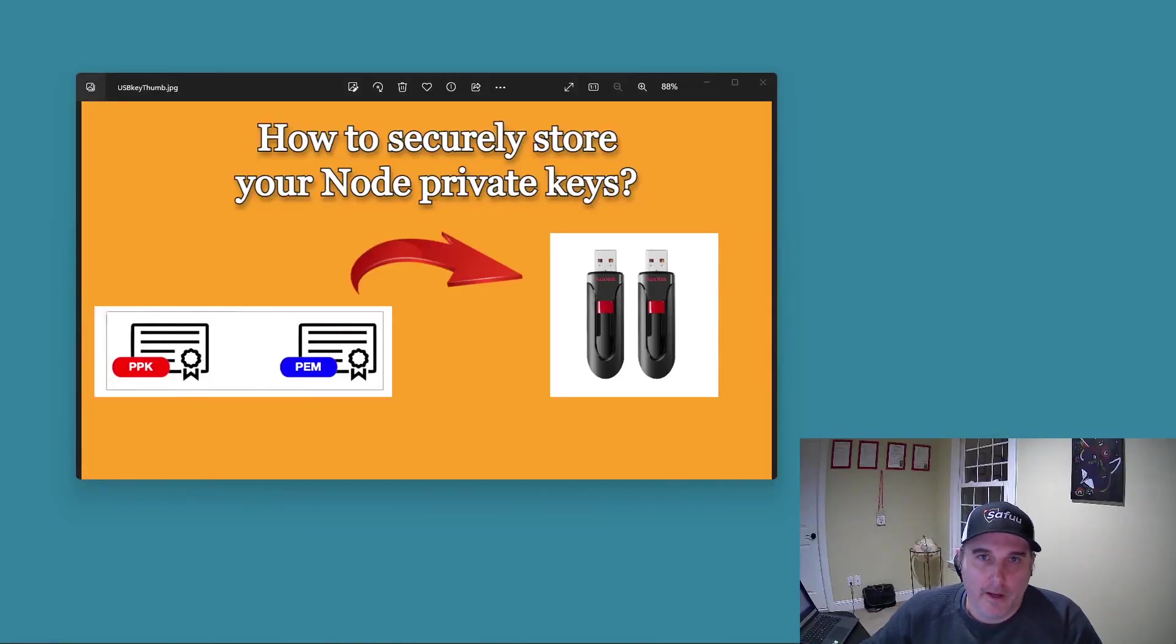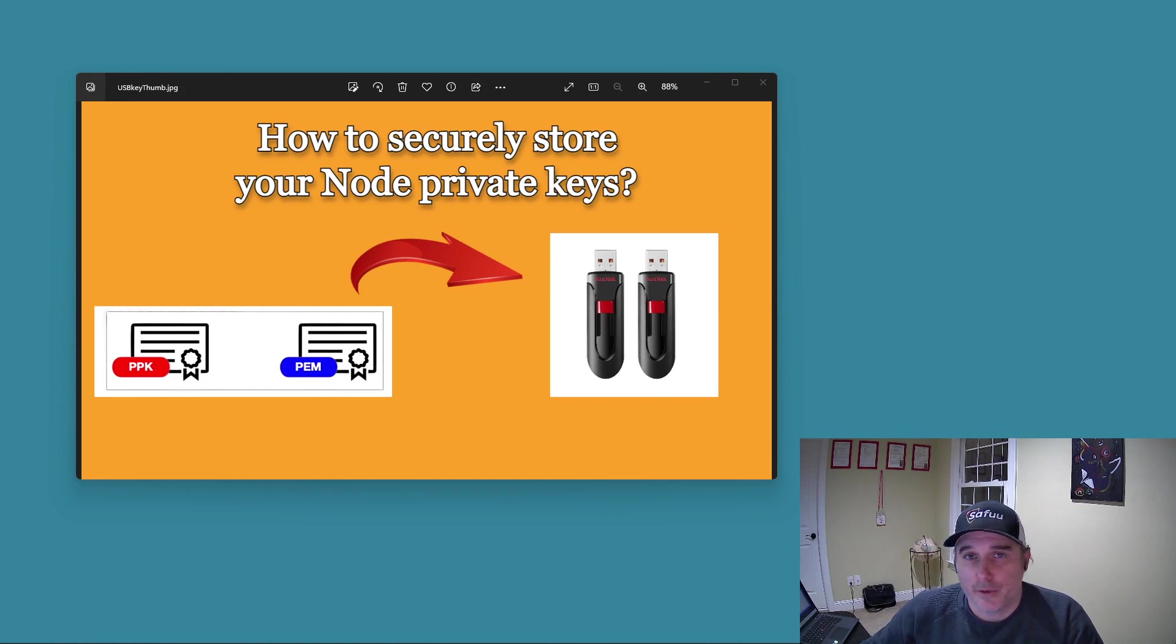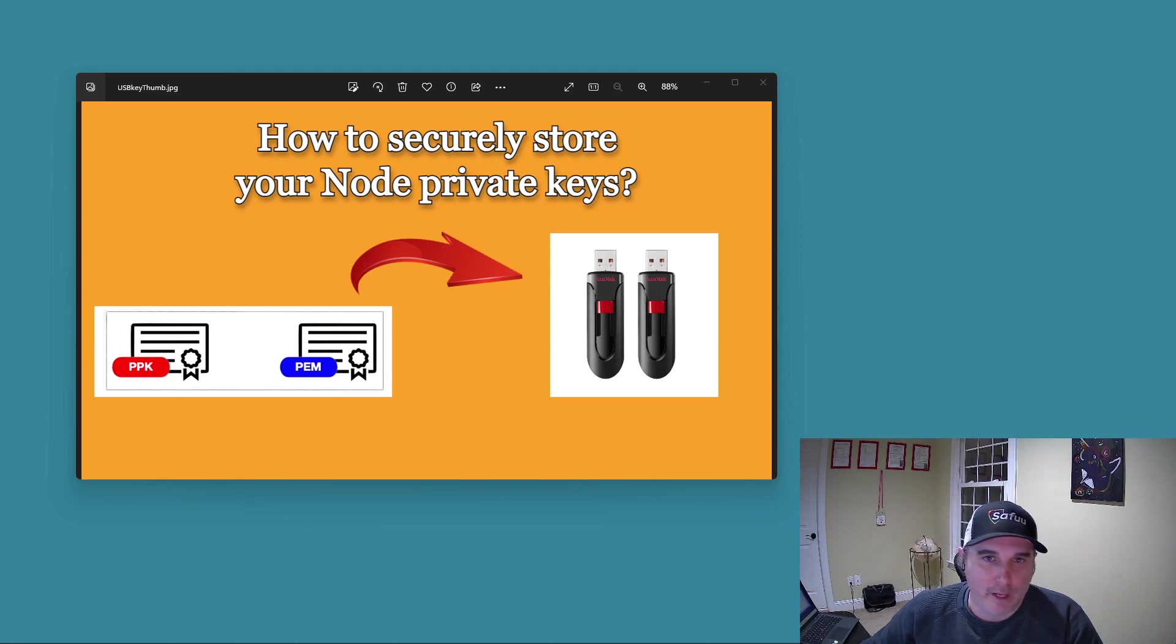Hi everybody, Nathan B. here. I've got a video for you today on securing our private SSH keys.